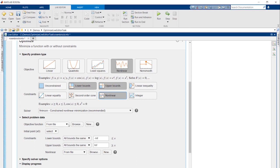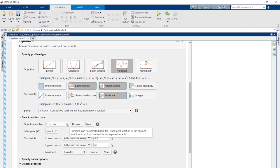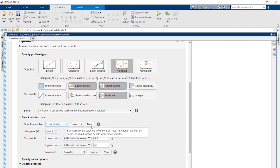Non-linear objectives such as the Rosenbrock function are specified as MATLAB functions. You can specify an existing function from a file, a function local to the Live Script, or create a new one. Let's create a local function in our Live Script.